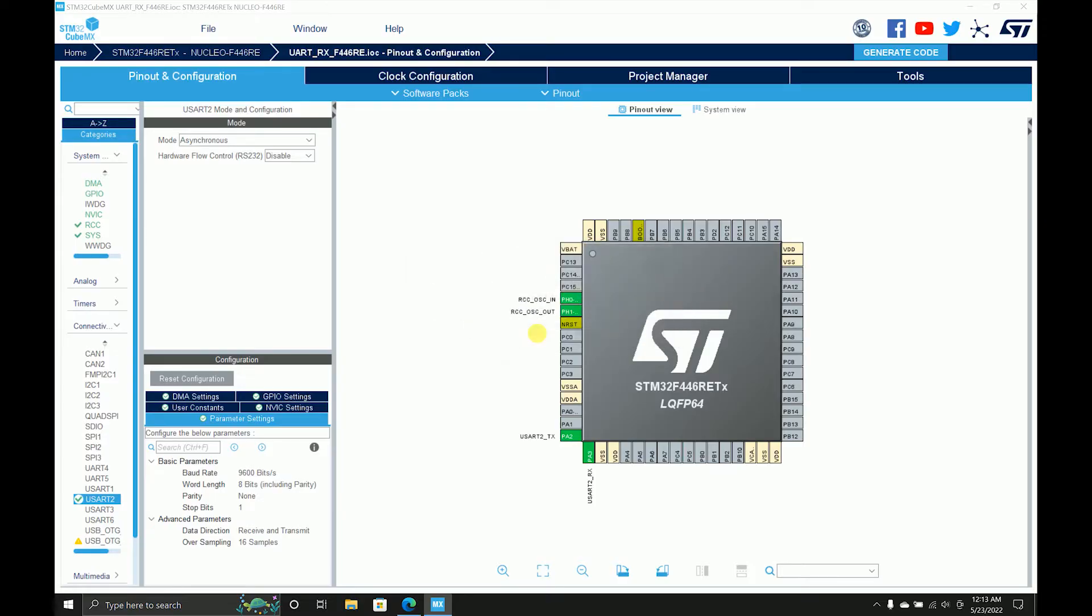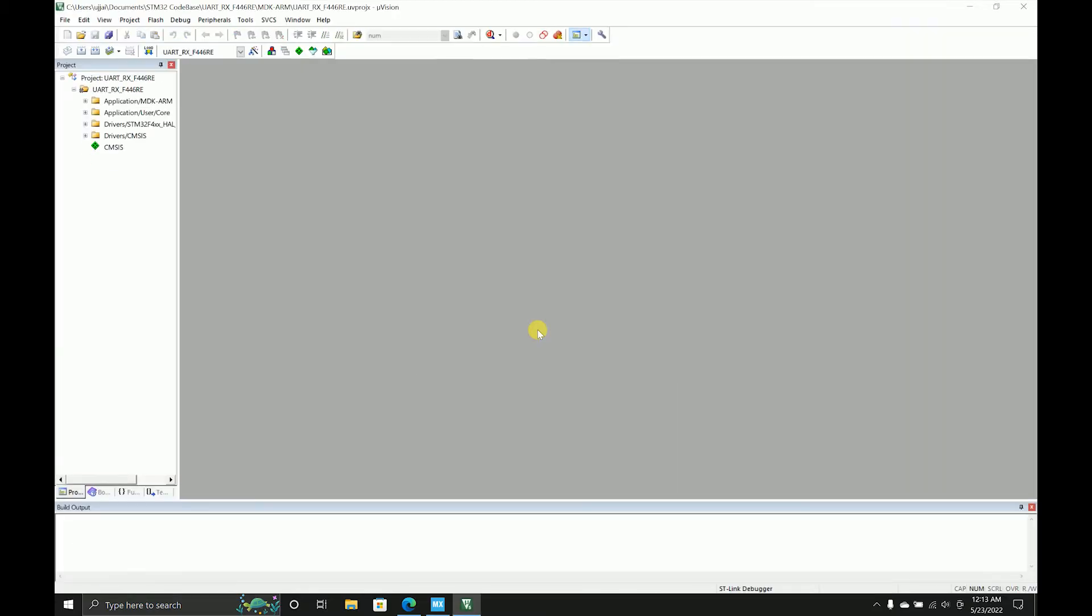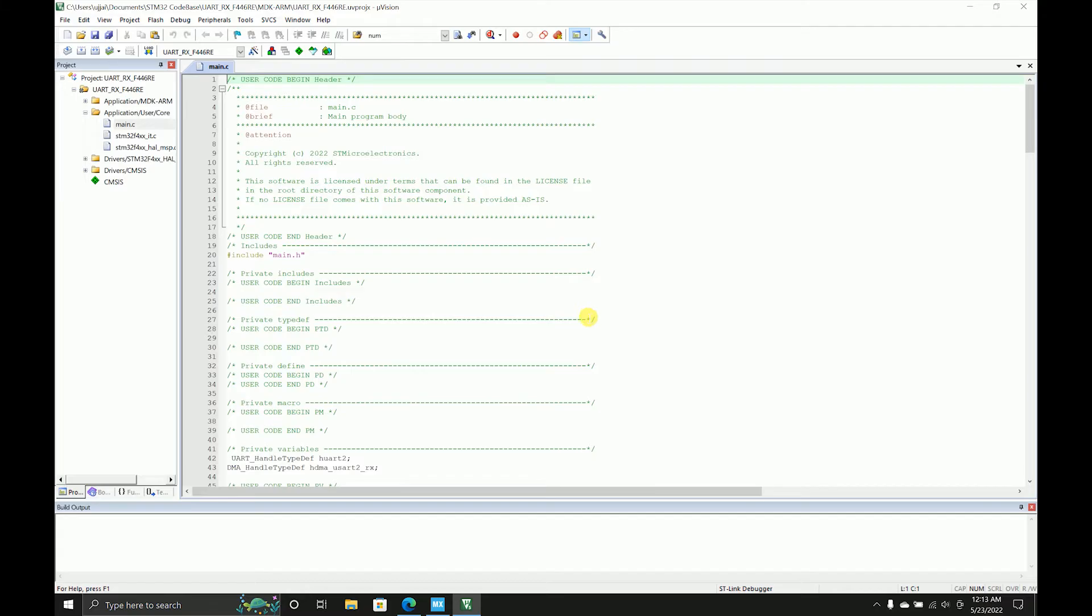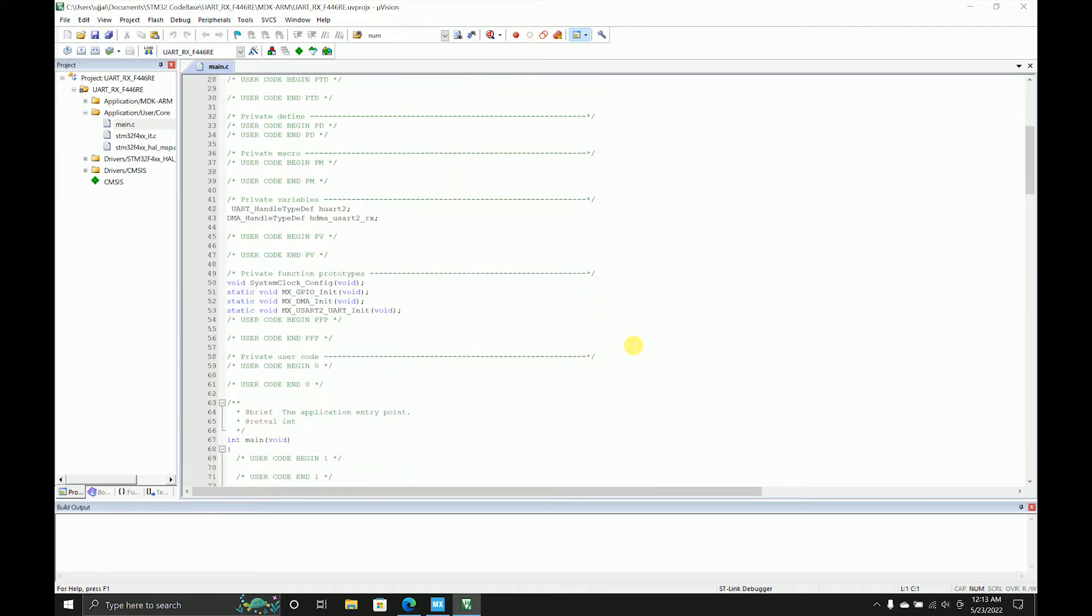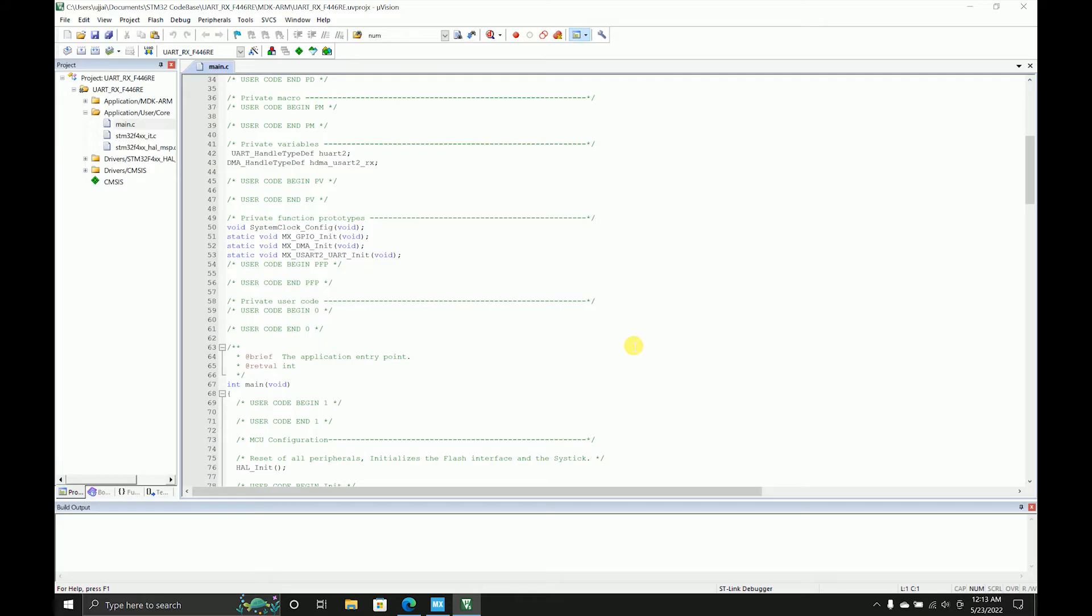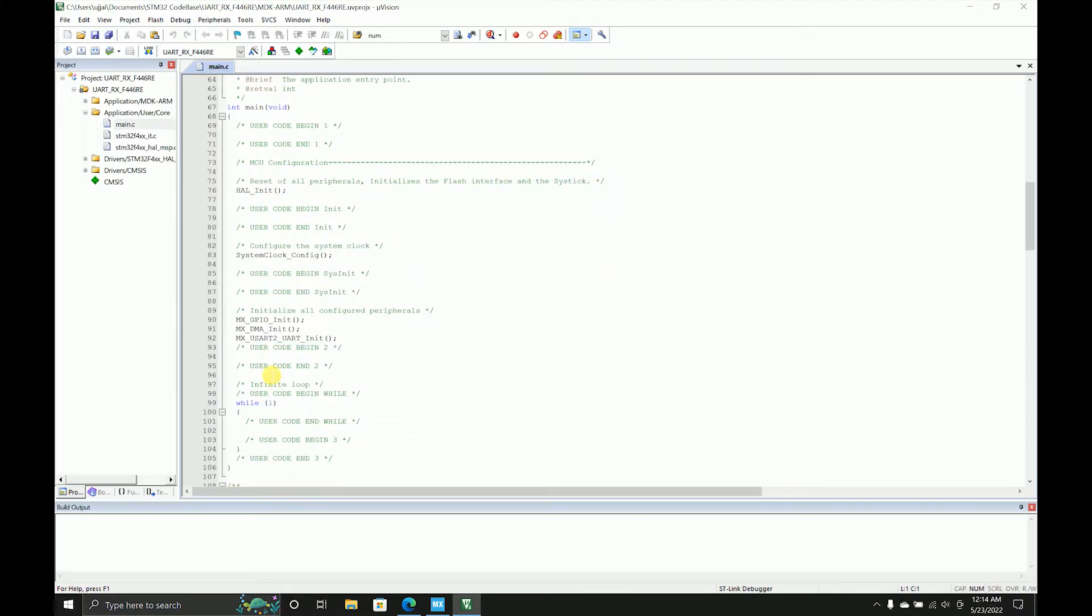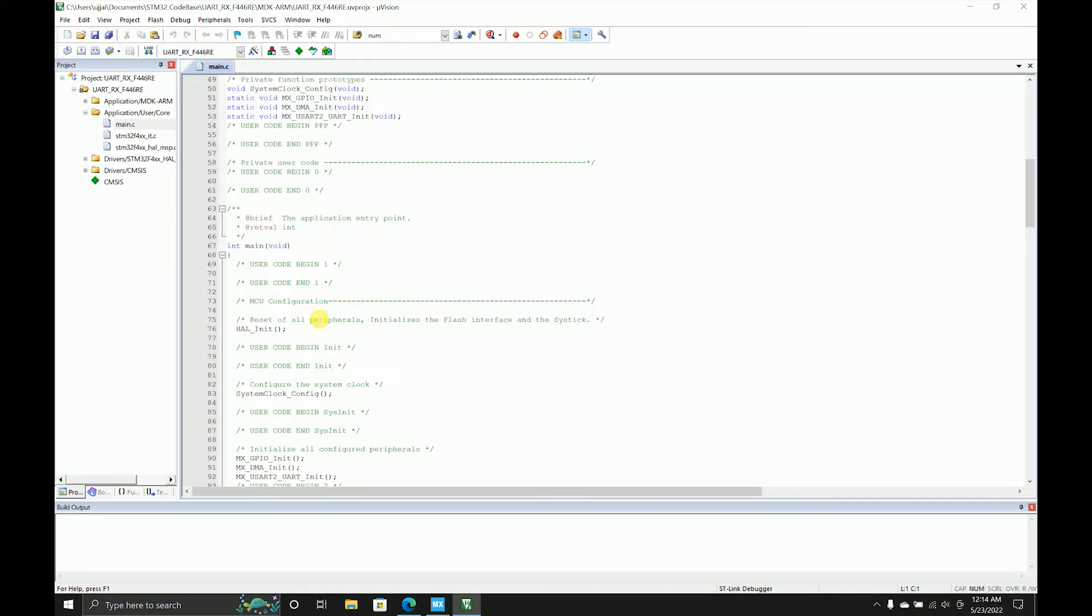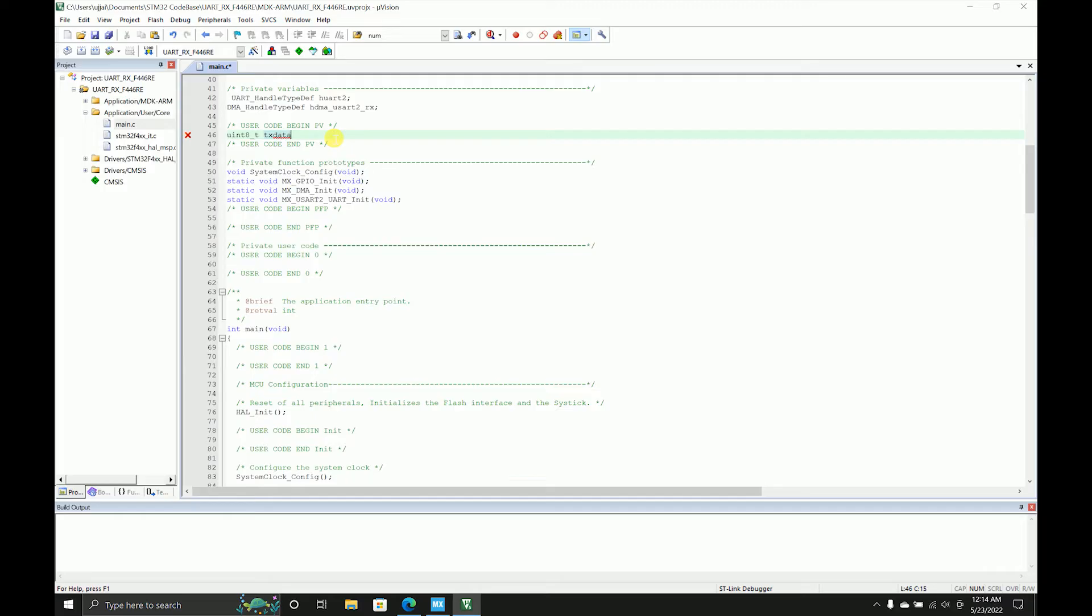I'll open my project and come to main. Everything is done already for us - basically what I mean by that is initialization, GPIO initialization, system initializations, and peripheral initialization is always done. I'll have some variables over here. Let's say TX_data first.